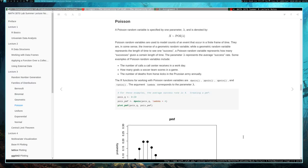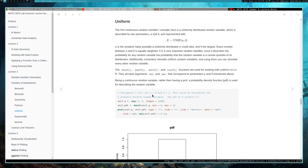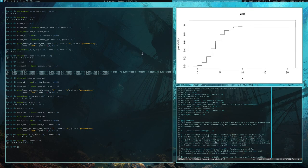A uniform random variable is specified by two parameters a and b that correspond to the interval in which their values could potentially lie. A is the smallest value it could possibly take and b is the largest. Everything between a and b is equally weighted, hence the term uniform. The functions responsible for handling these random variables are dunif, punif, qunif, and runif, and they all have parameters min and max corresponding to a and b.